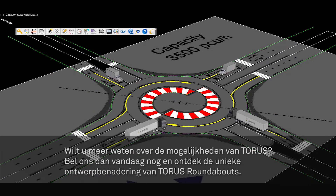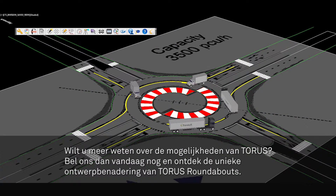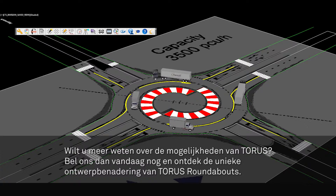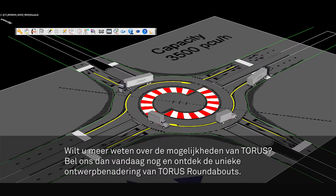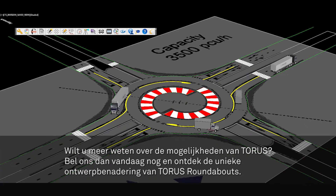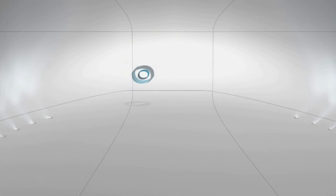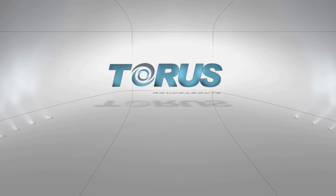Want to learn more about the capabilities of Taurus? Call us today and discover why Taurus is the preferred and must-have tool for transportation engineers and planners who design modern roundabouts.